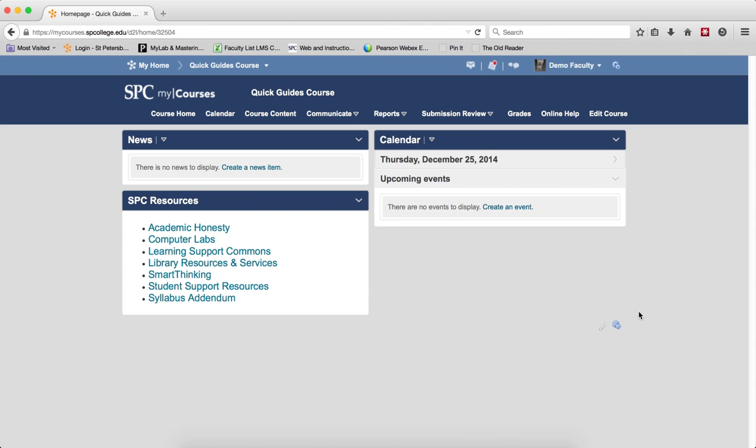It is best to create grade items for quizzes, dropboxes, and discussions from the tool and not within the gradebook.